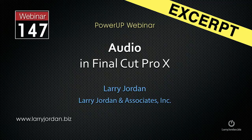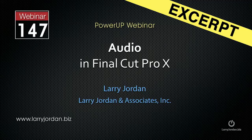This is an excerpt of a recent Power Up webinar taking a look at audio inside Final Cut Pro 10. In this excerpt, I want to highlight how to work with roles.